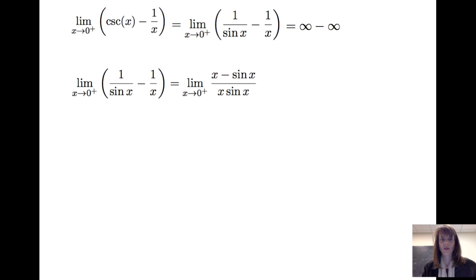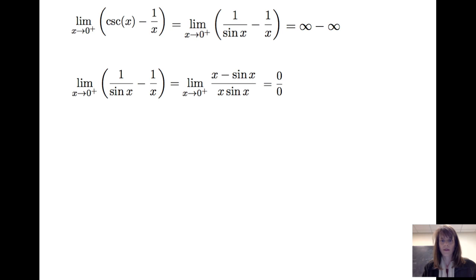Well, we can change this so that it is a function divided by a function. Namely, I can find a common denominator, which is x times sin(x), and multiply each of (1/sin x) and (1/x) by a form of 1. So I get the limit as x goes to 0 from the right of (x minus sin x) divided by (x · sin x). When I look at this limit, I get 0 over 0 for values of x close to 0, so I can apply L'Hôpital's rule.